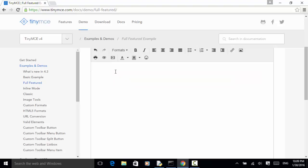In my example, I enter 'Selenium Master' on the first line, then move to the second line and enter 'Selenium Python WebDriver'. After that, I do assertion on the 'Selenium Python WebDriver' text string.